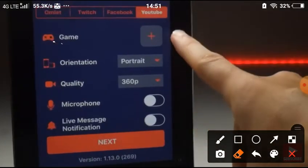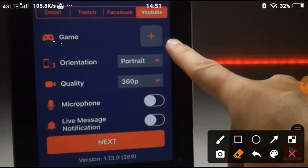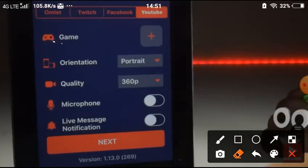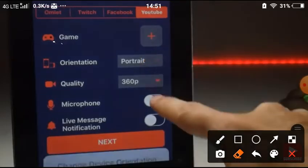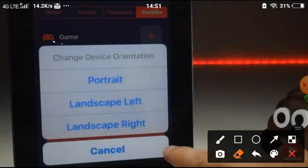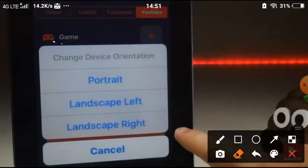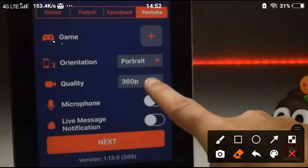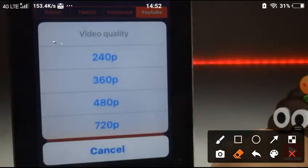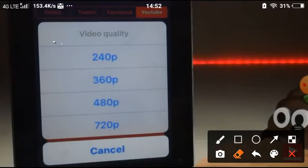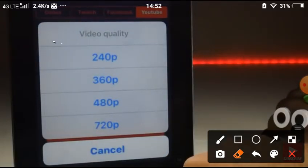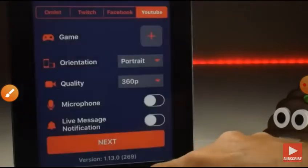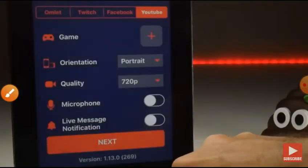You don't have to necessarily choose a game, you can leave that blank since you are broadcasting to YouTube. Orientation you need to set before recording, so make sure it's in the right orientation. Quality goes to 720p, so put it as high as you think your connection can handle. I'm going to put it up to 720p and we'll see what the final result is like.